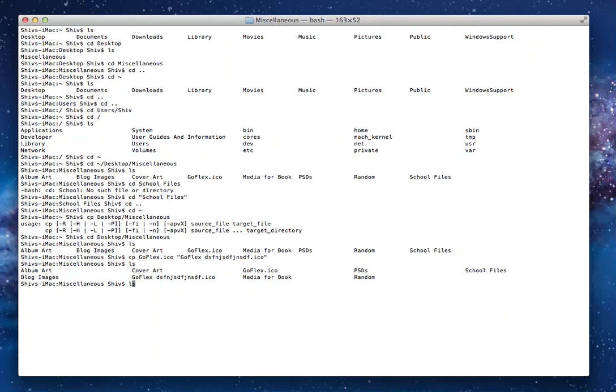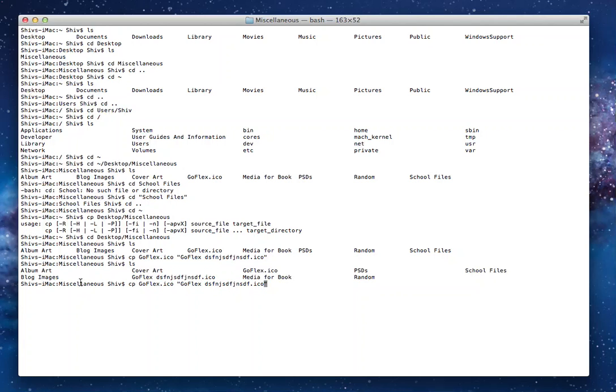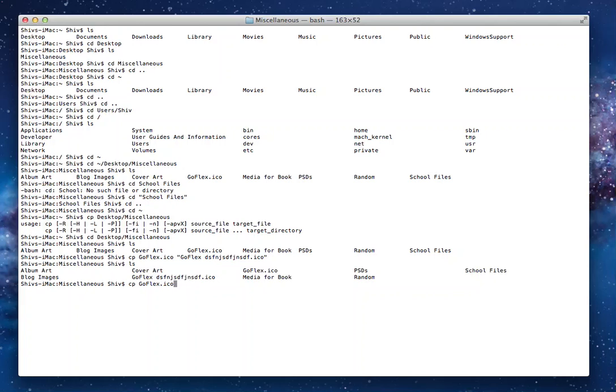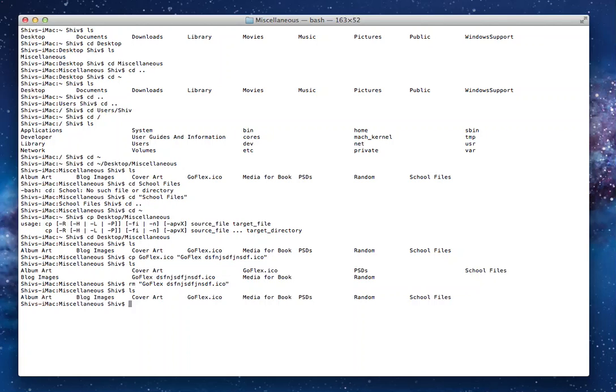So now that you know how to do this, it's probably useful if you know how to remove a file. To remove a file, you use the rm command. Yeah, remove, quite simple. And you just type in the name. And since there's a space right here between mine, I'm going to put it into inverted commas. And then I press enter. And now if I do ls, you will see that goflex is not there.